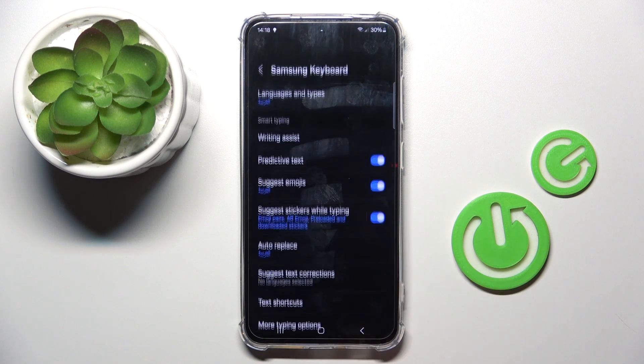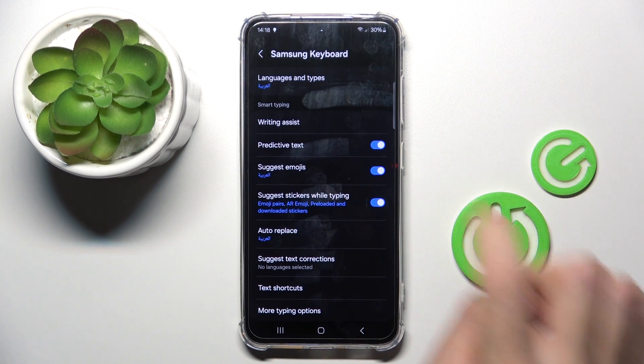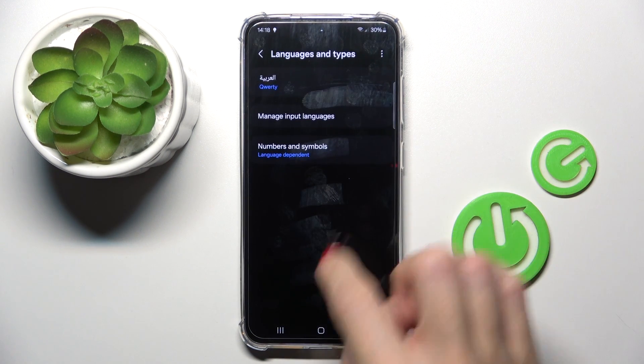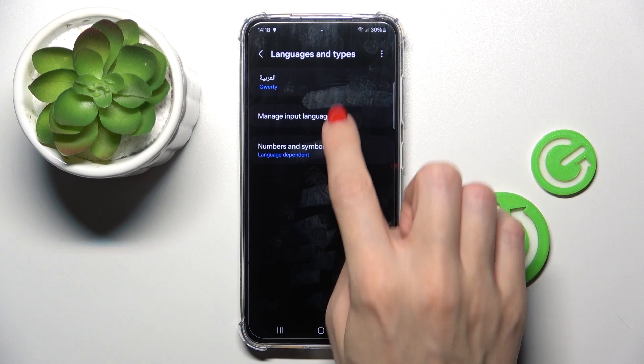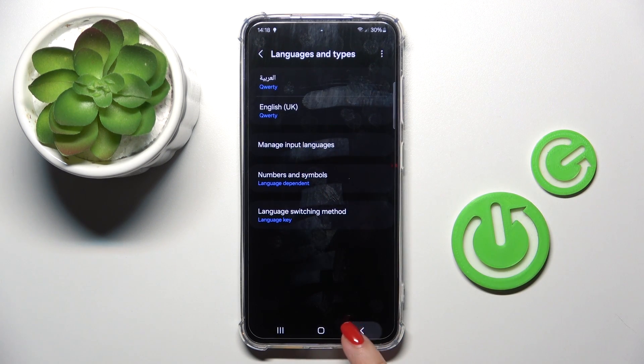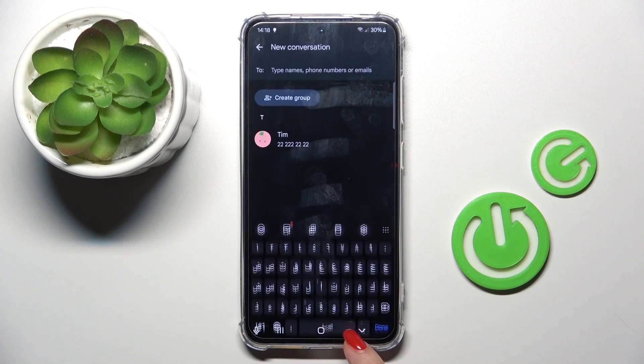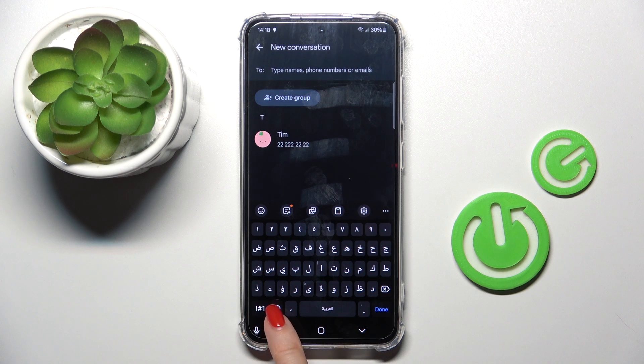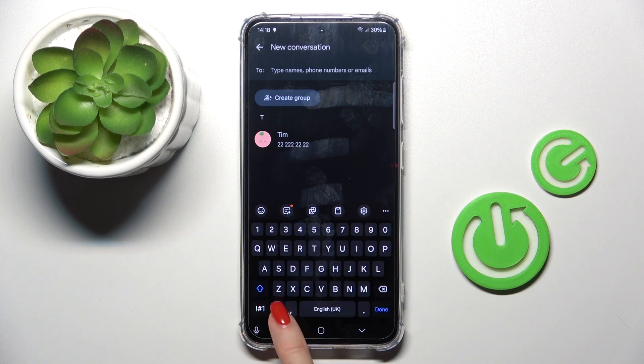If you want to use two languages at once, just go to Manage input languages, add English for example, and now you will be able to switch between languages by using the globe icon on the keyboard.